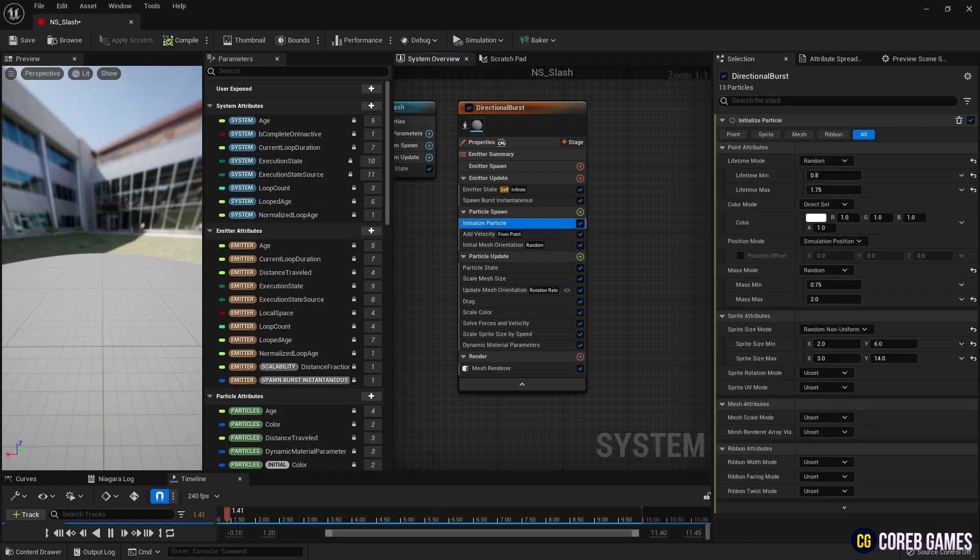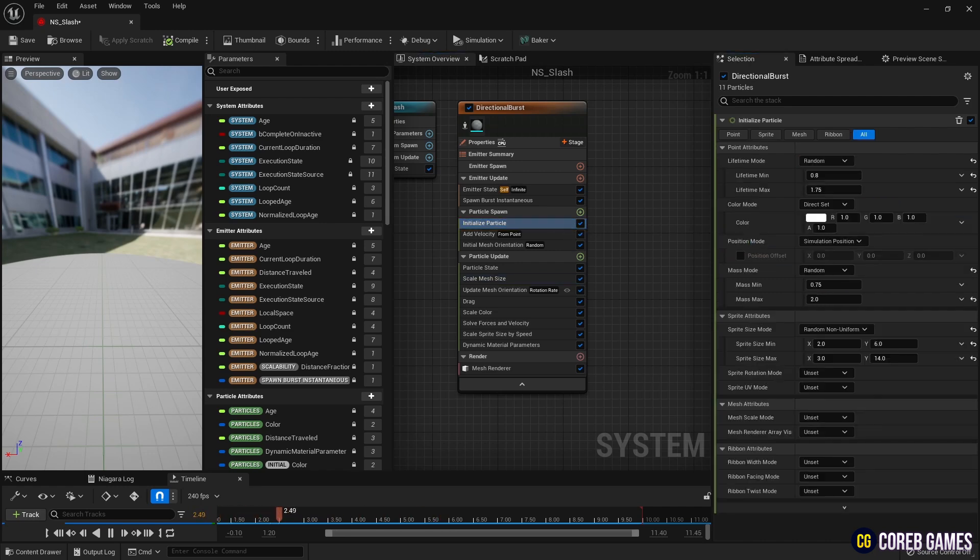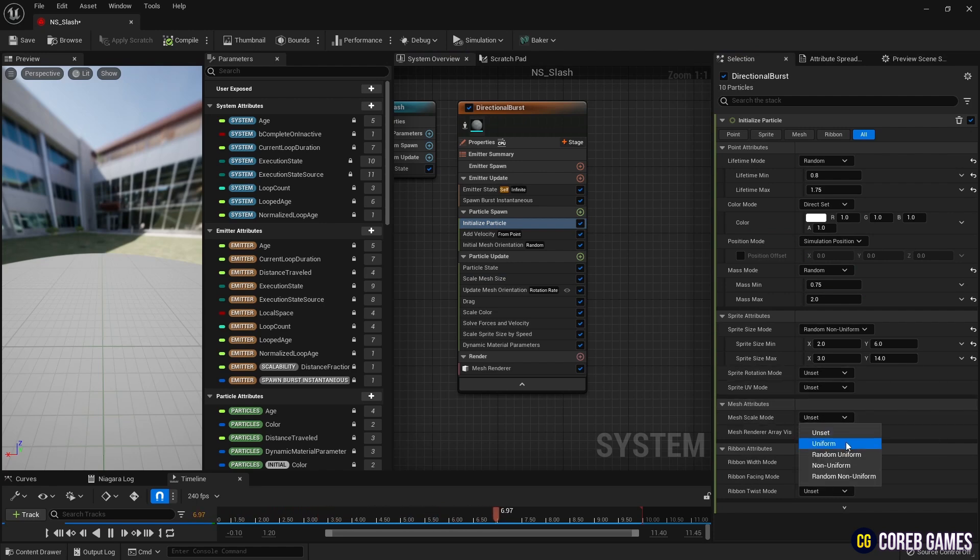Finally, in Initialize Particle, set the lifetime of the particle and the initial scale of the mesh.